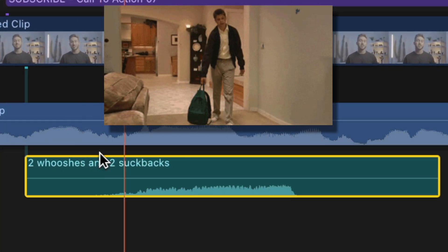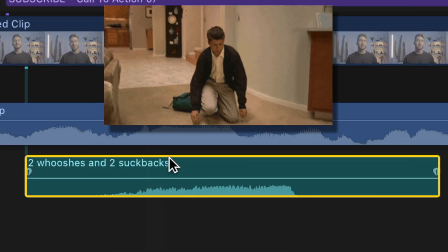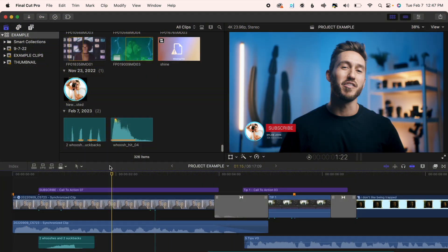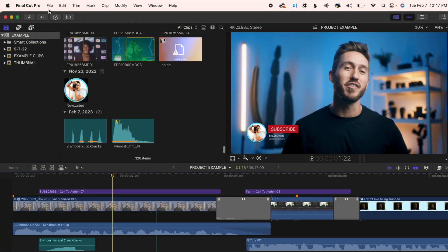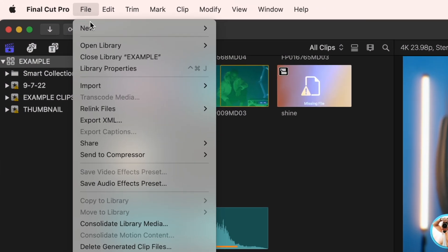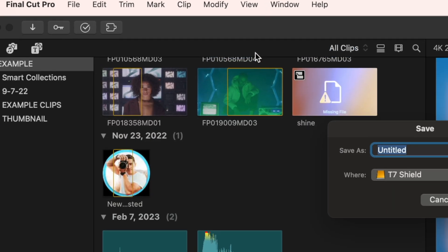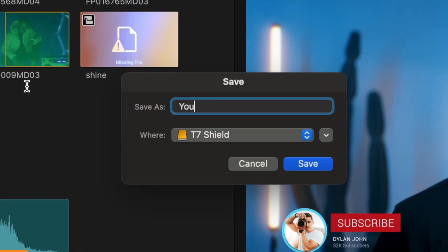Create a new library, maybe label it YouTube video template, create a new project.